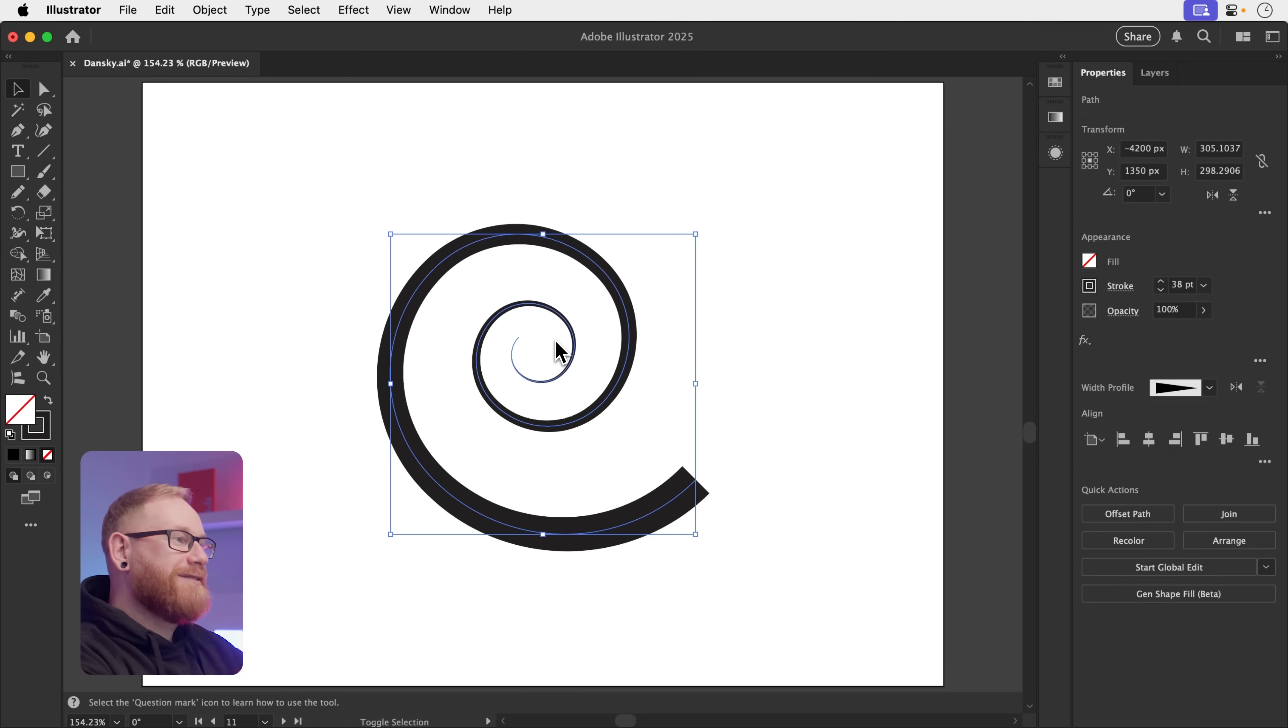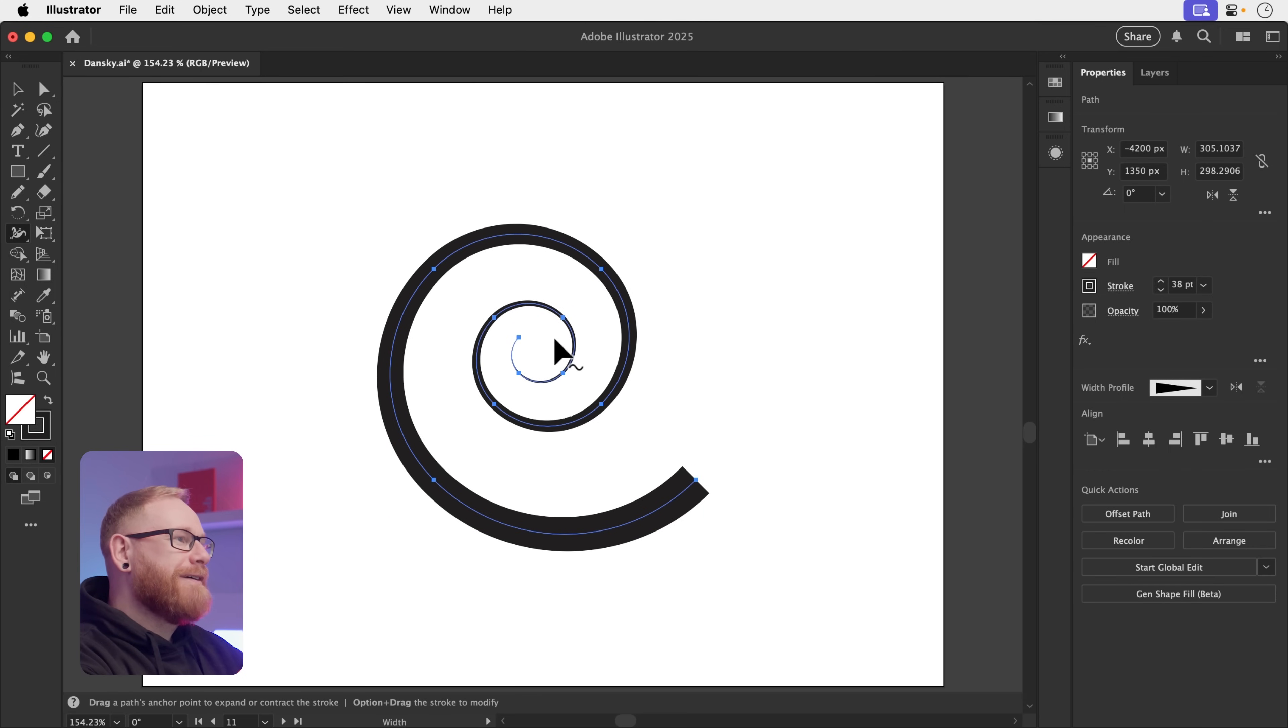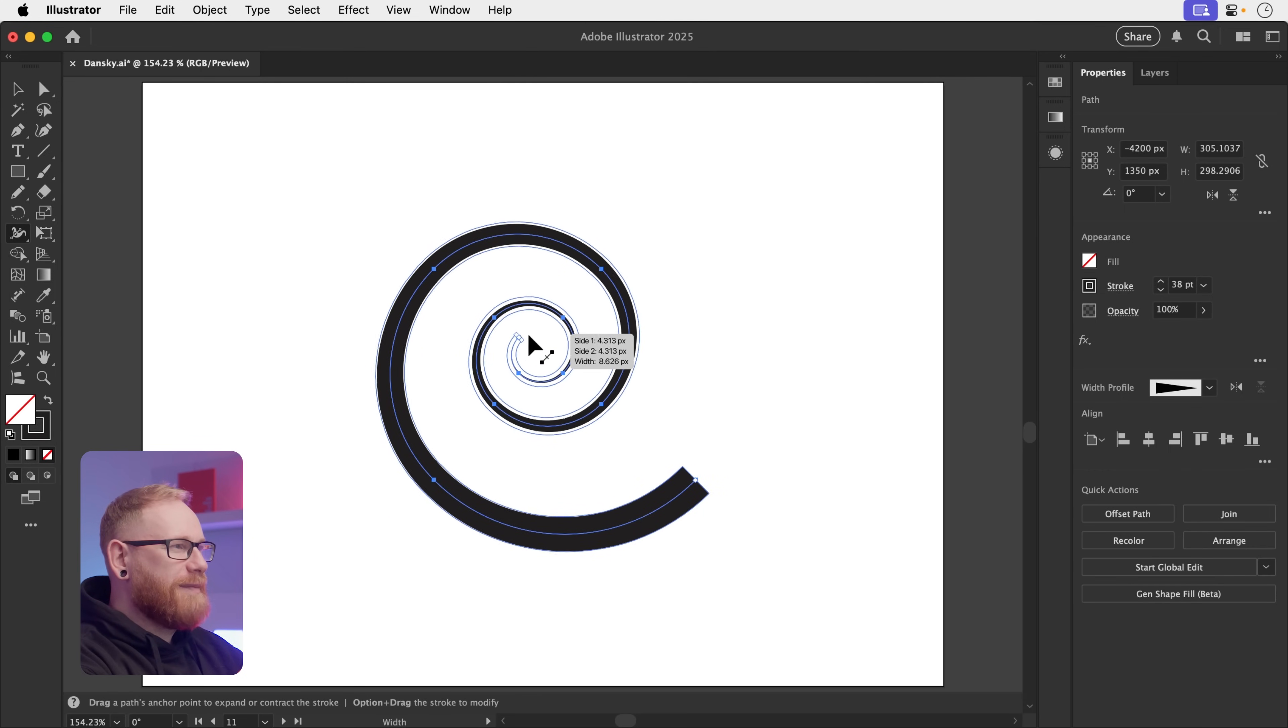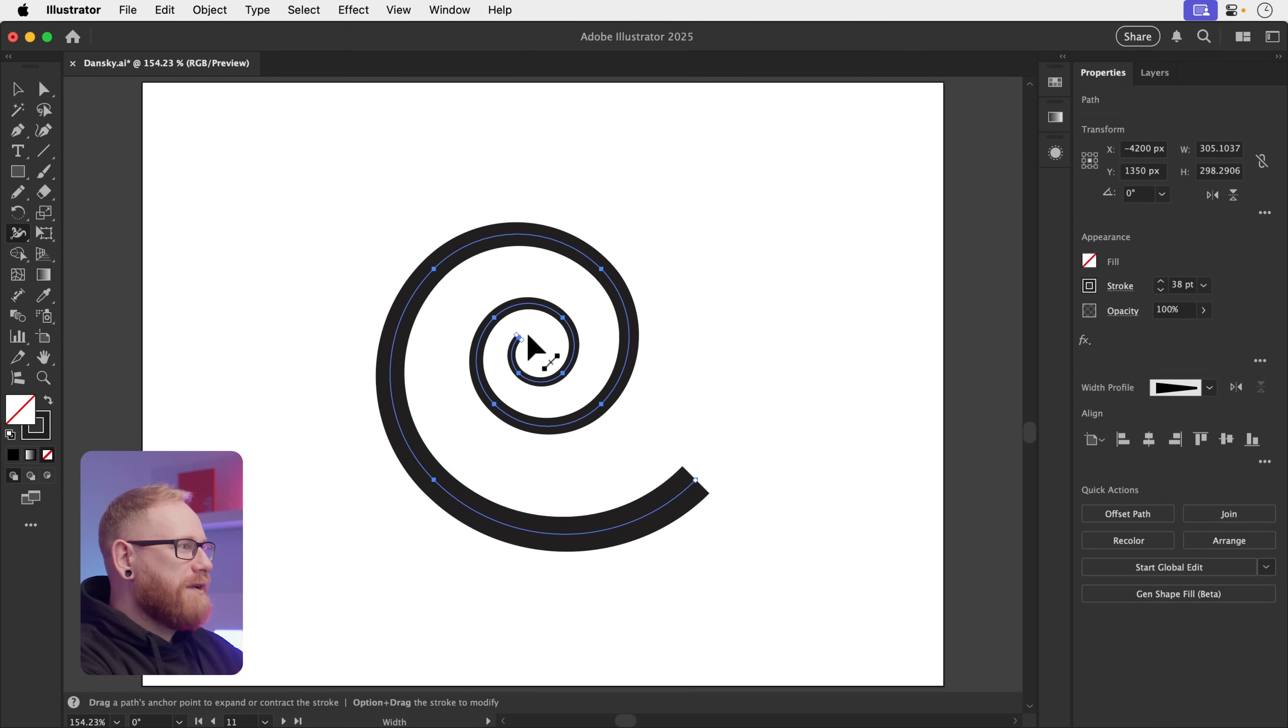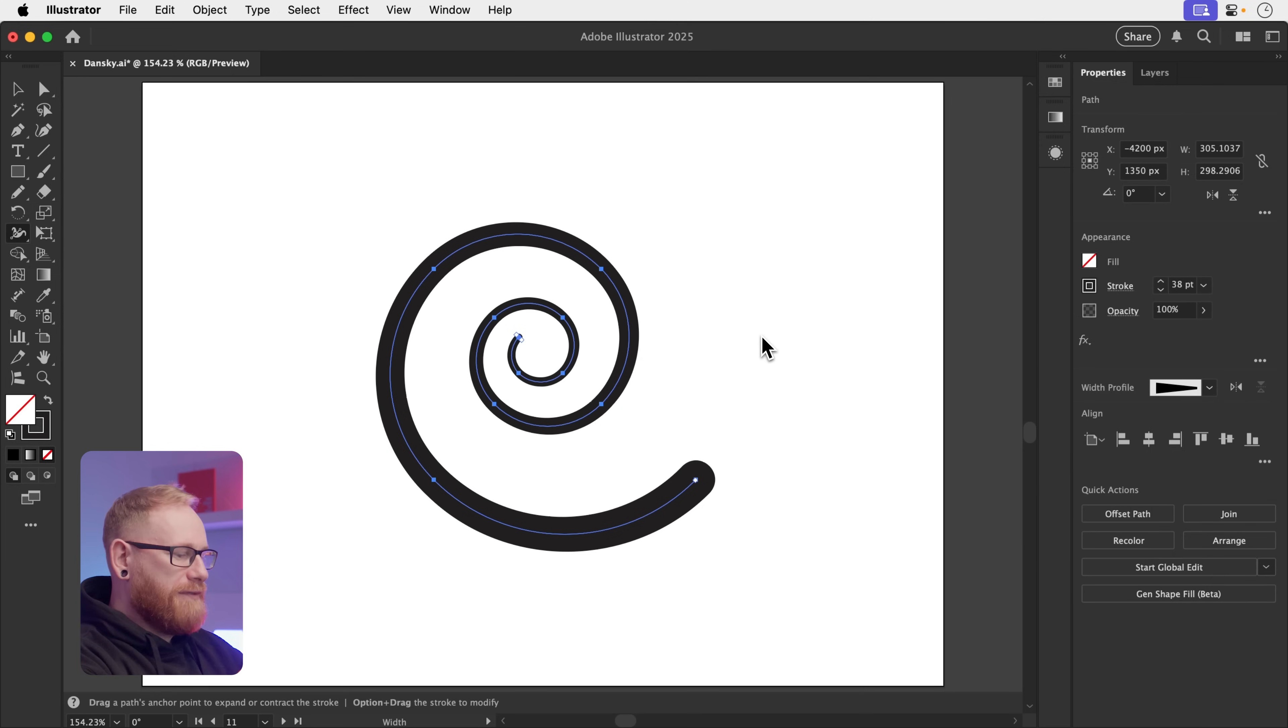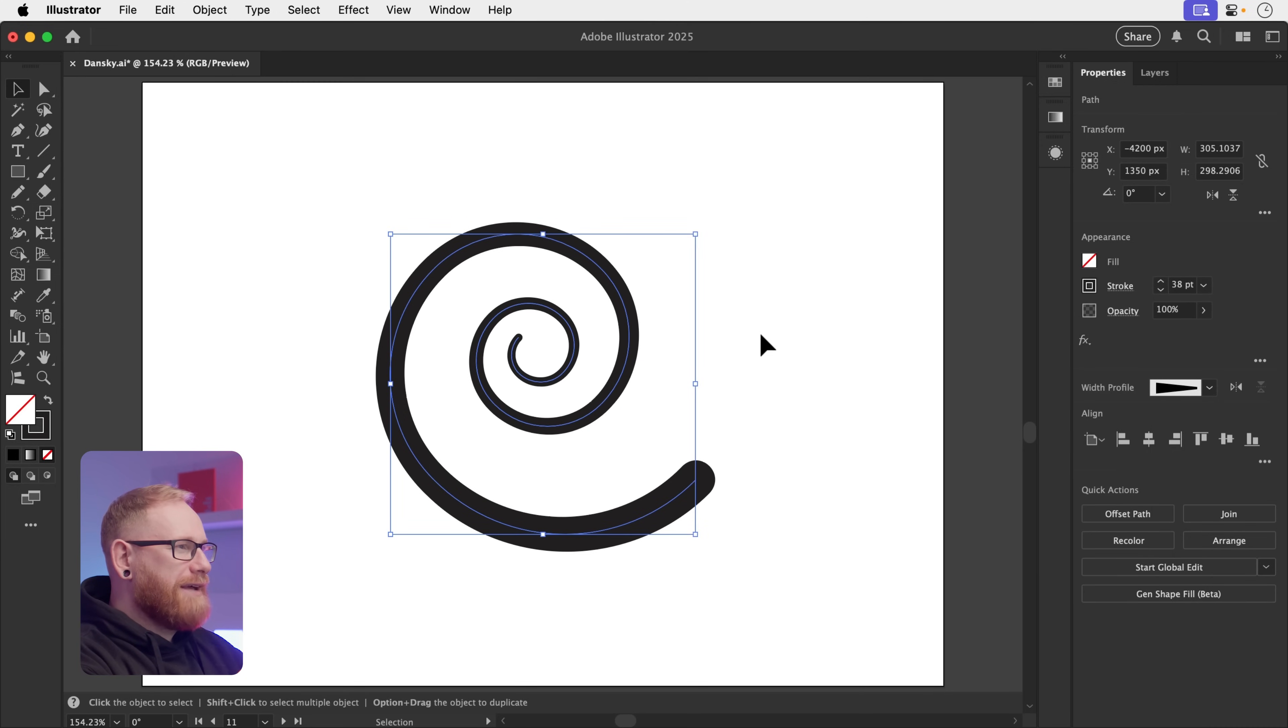So I could also press Shift X. No, that's wrong. Shift W for the width tool and chunk up this end a little bit here. And you'll see on the right hand side, I now have a custom width profile and I can also go back over here and I can even check this option here to round the cap off. So now I'd have lovely rounded ends either end of my path.